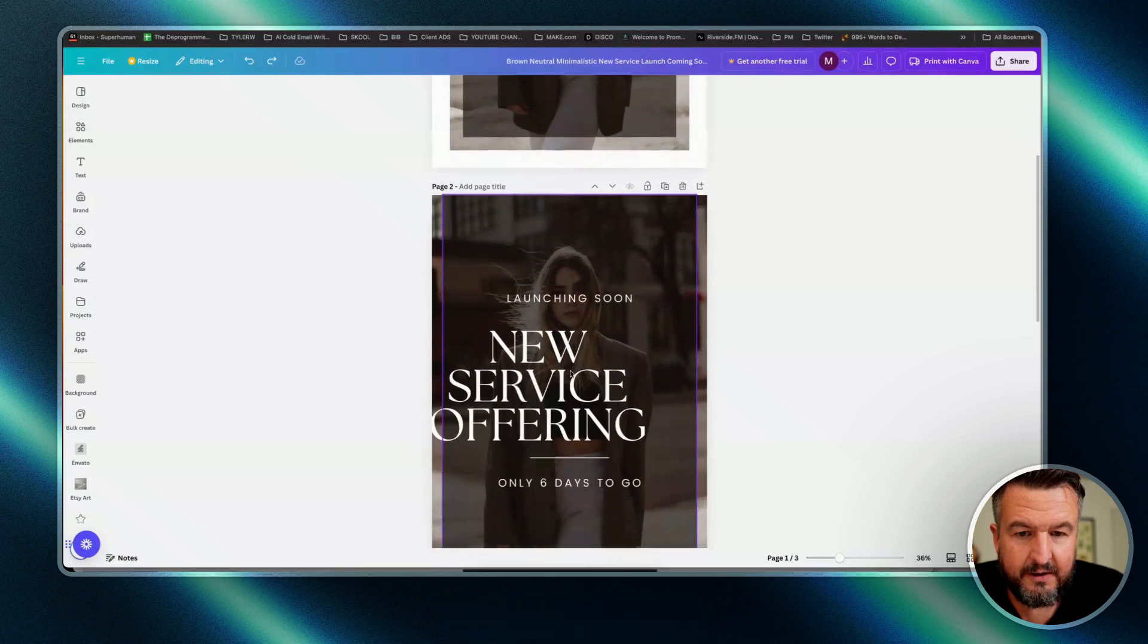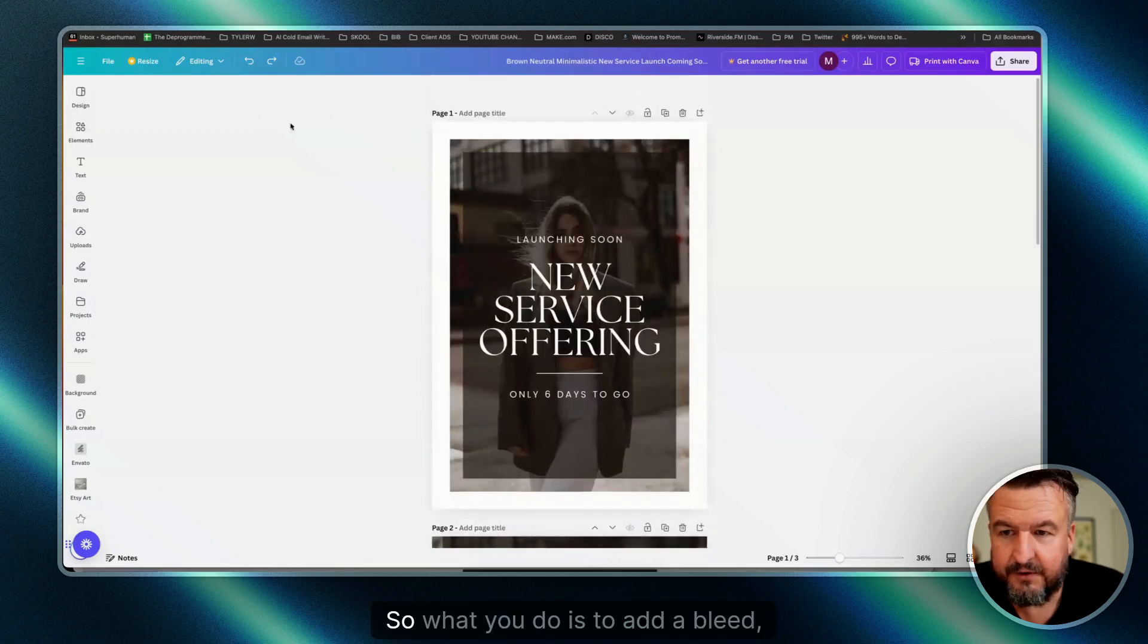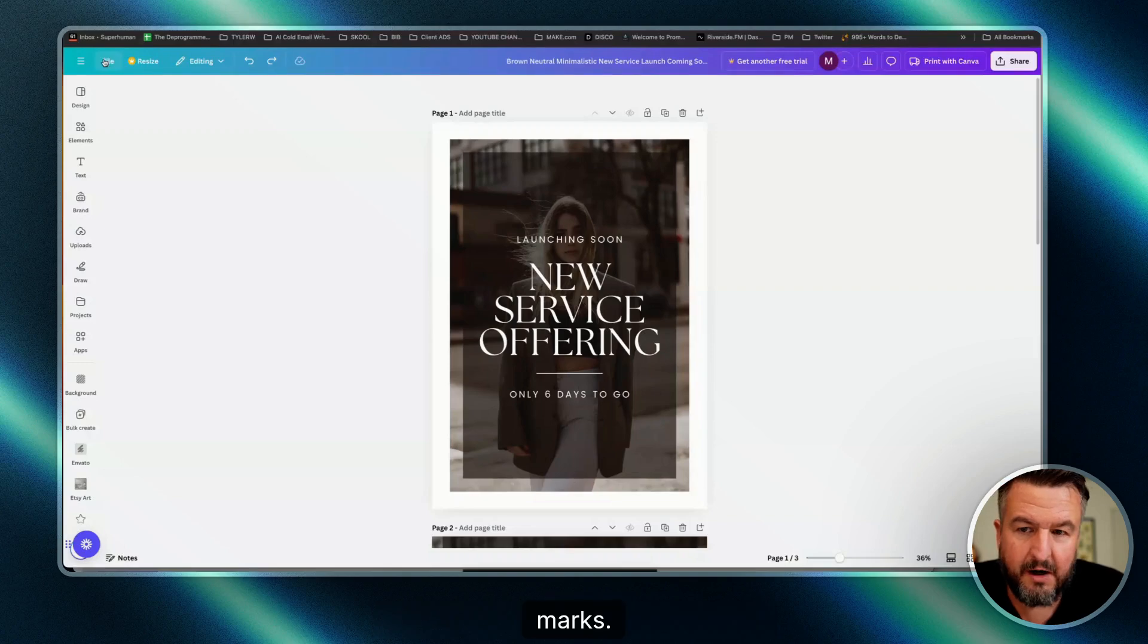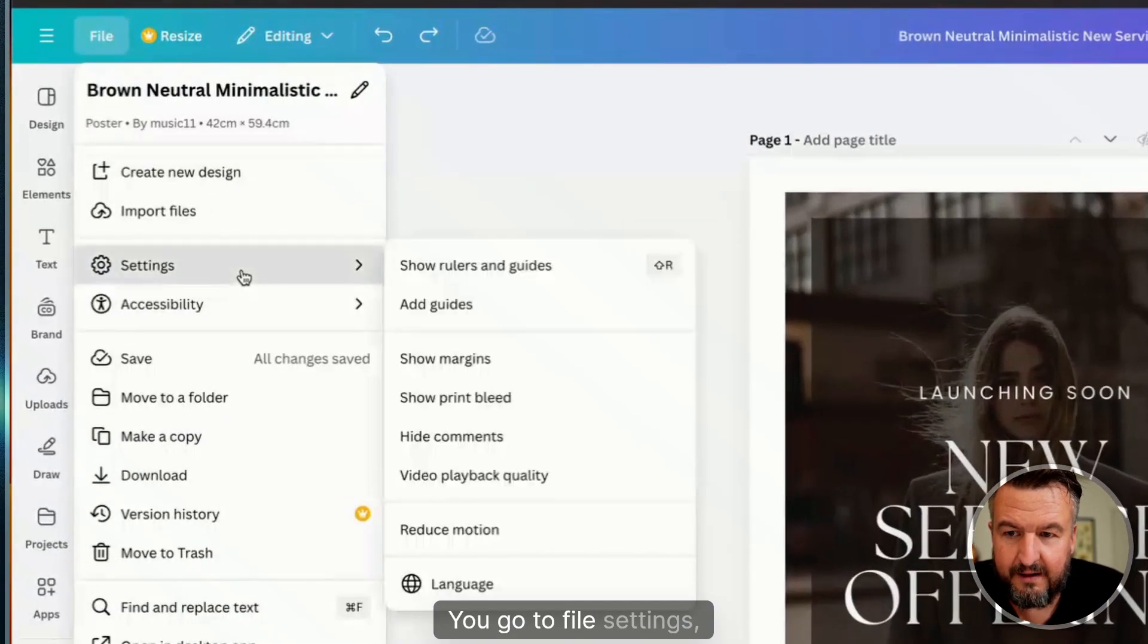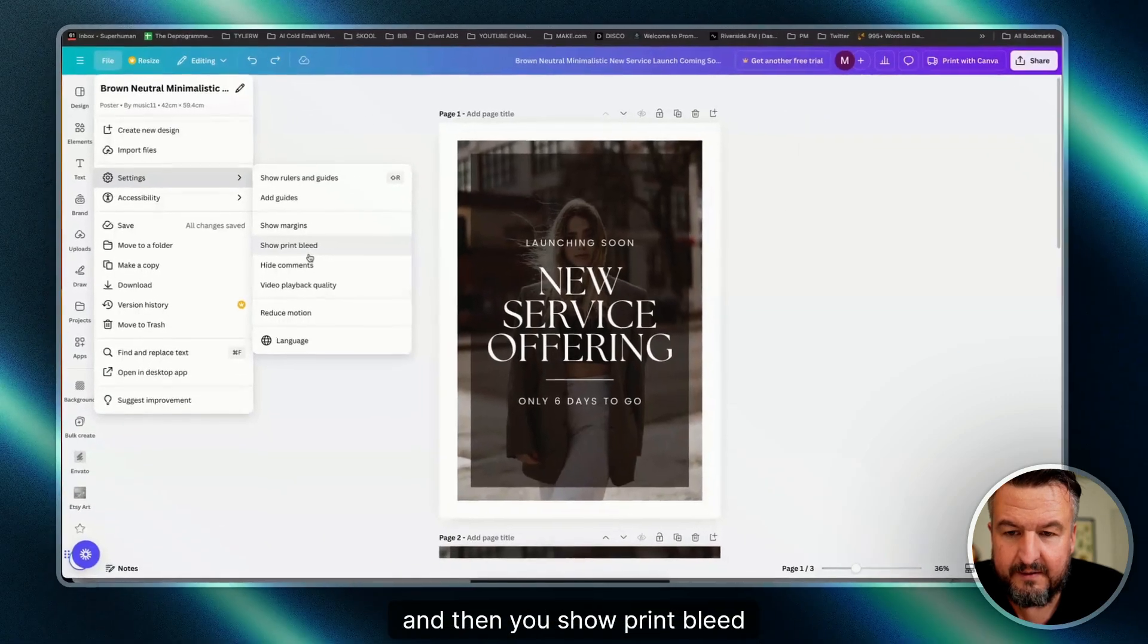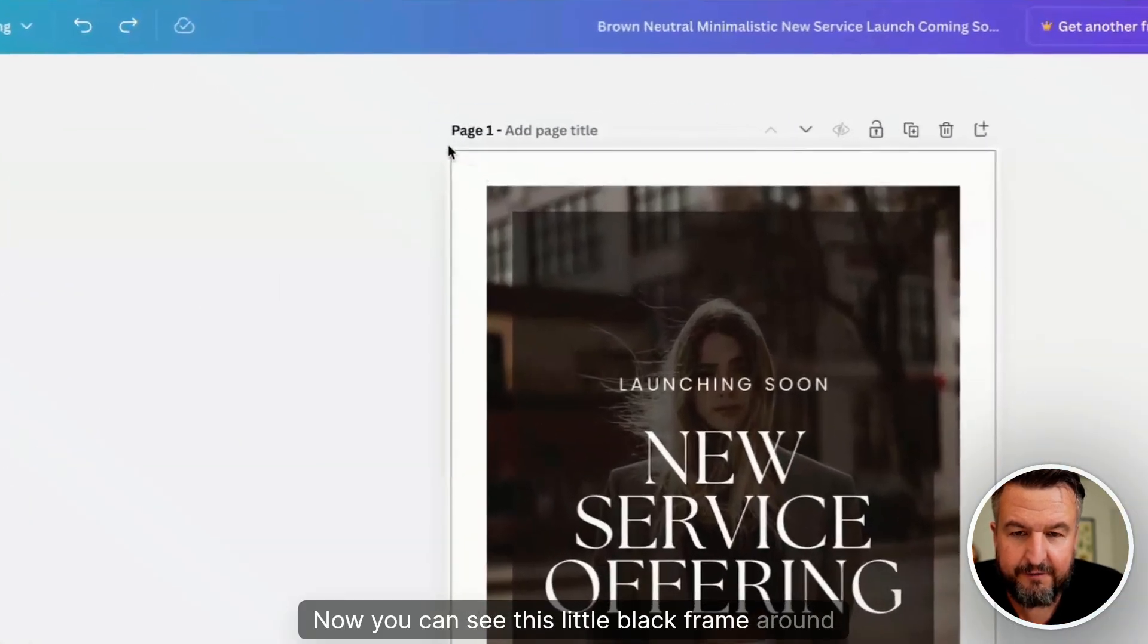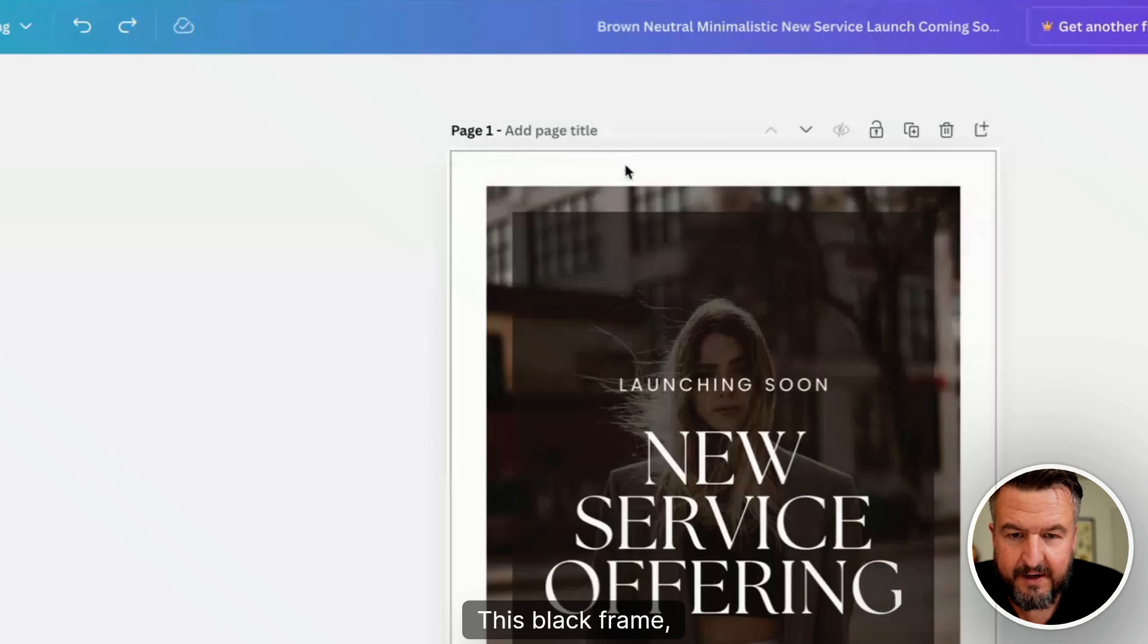So what you do to add bleed marks is go to File, Settings, and then Show Print Bleed. Now you can see this little black frame around here. This black frame shows where the printing press or online printer will cut the poster.